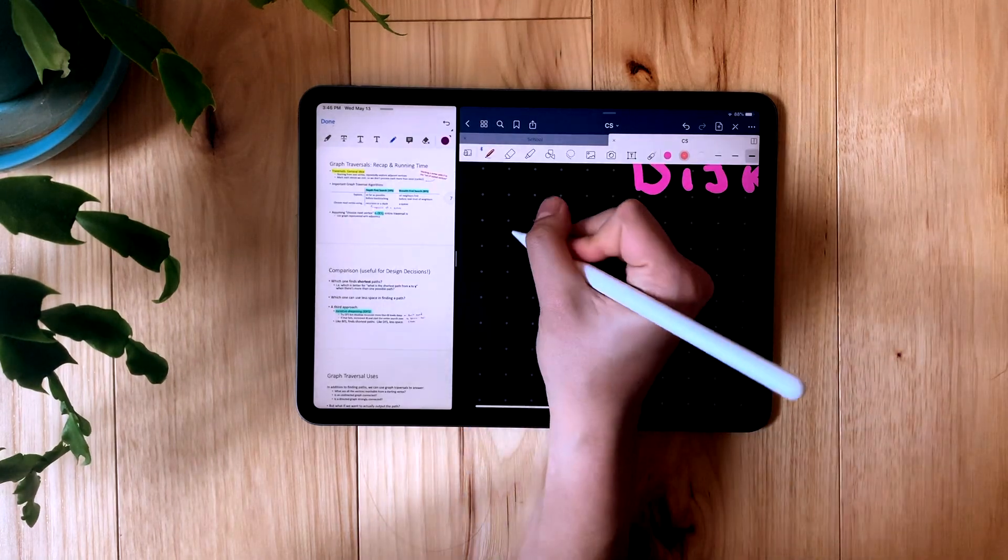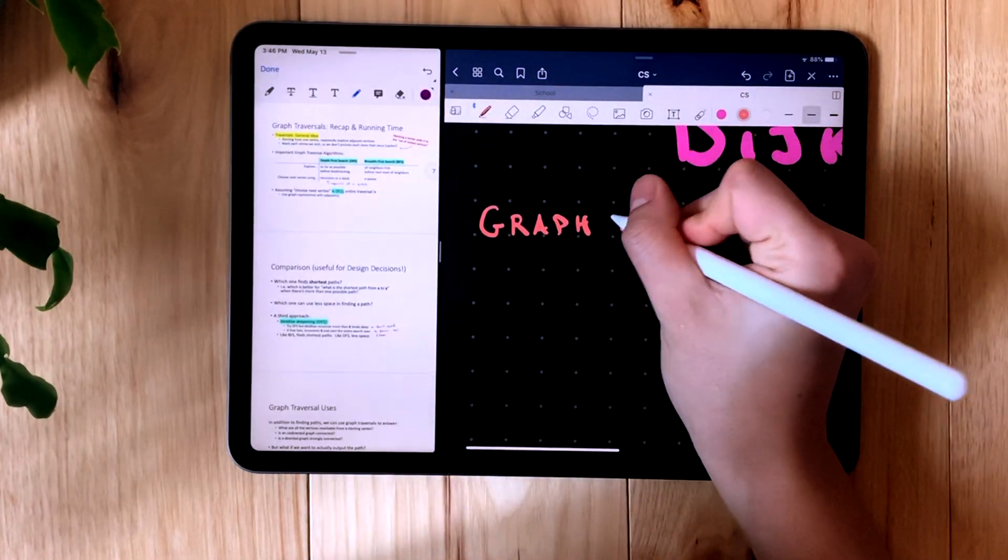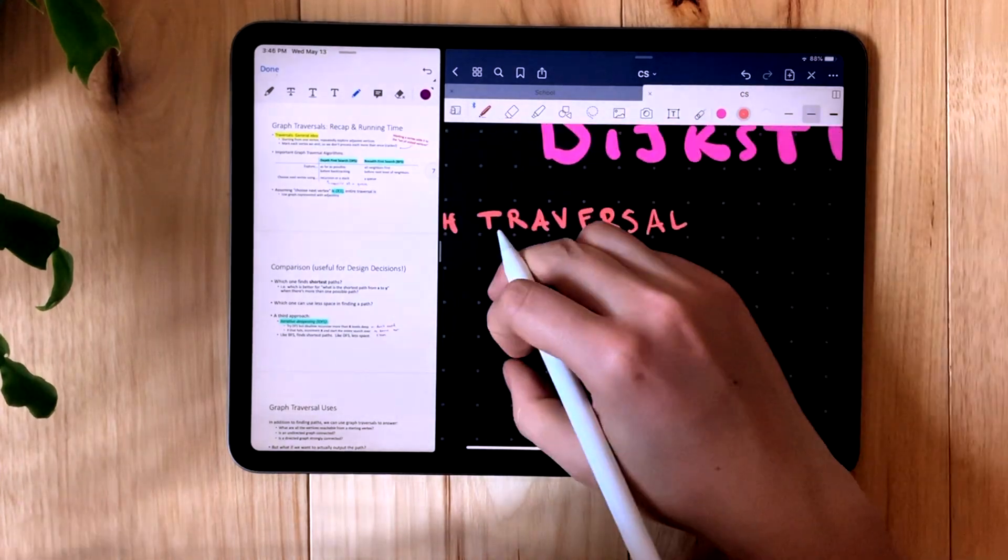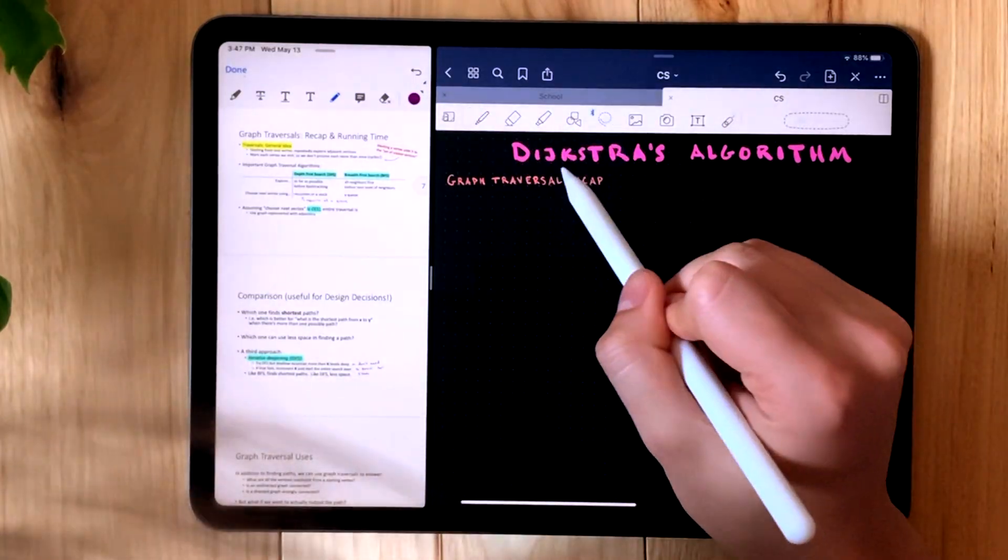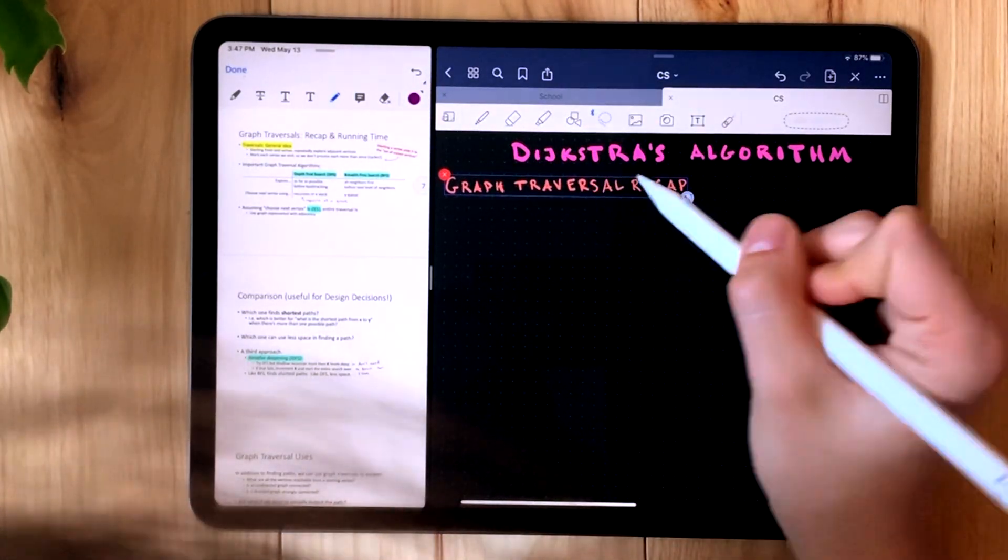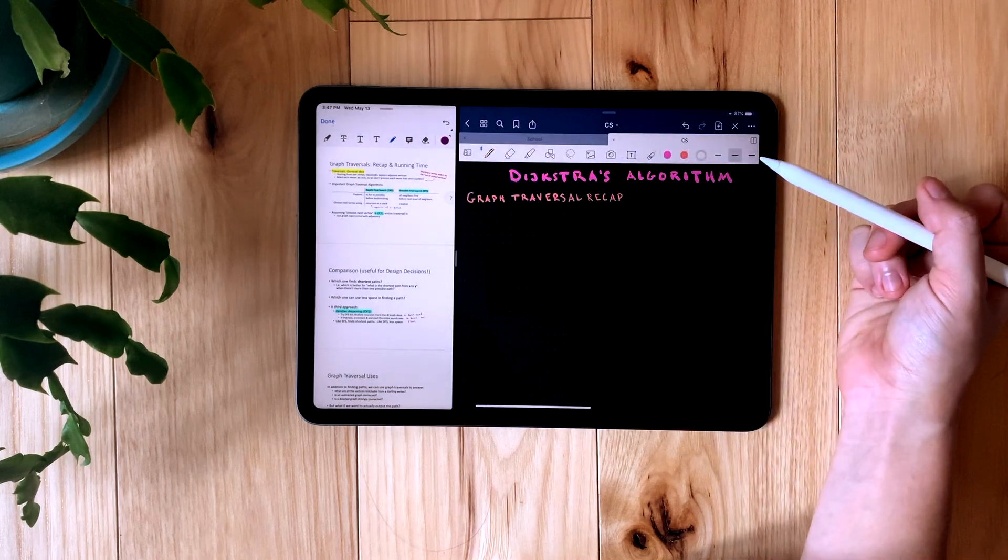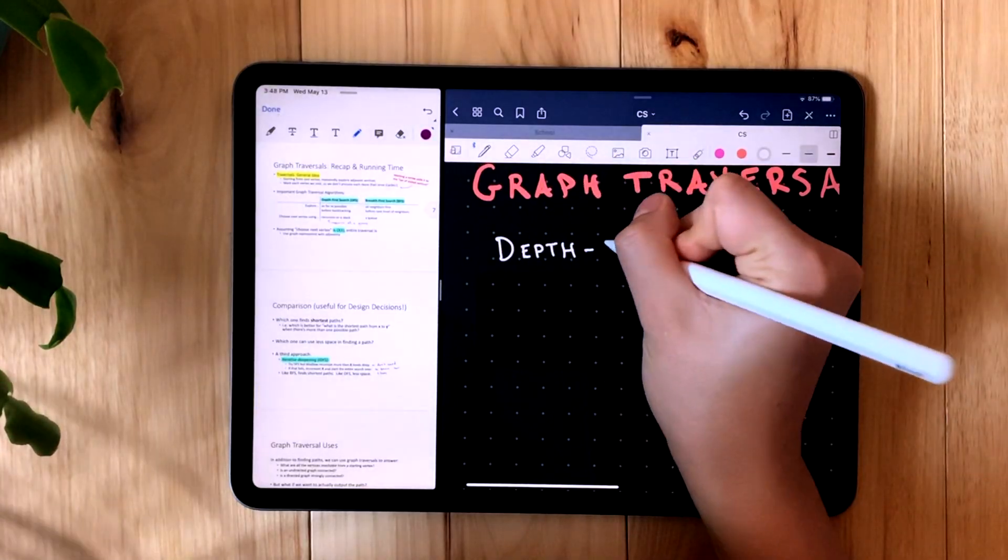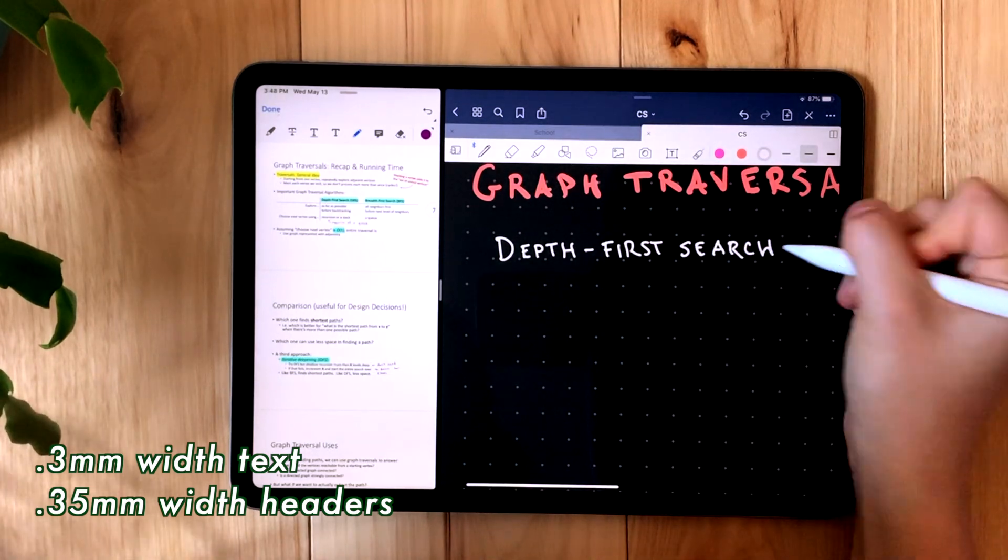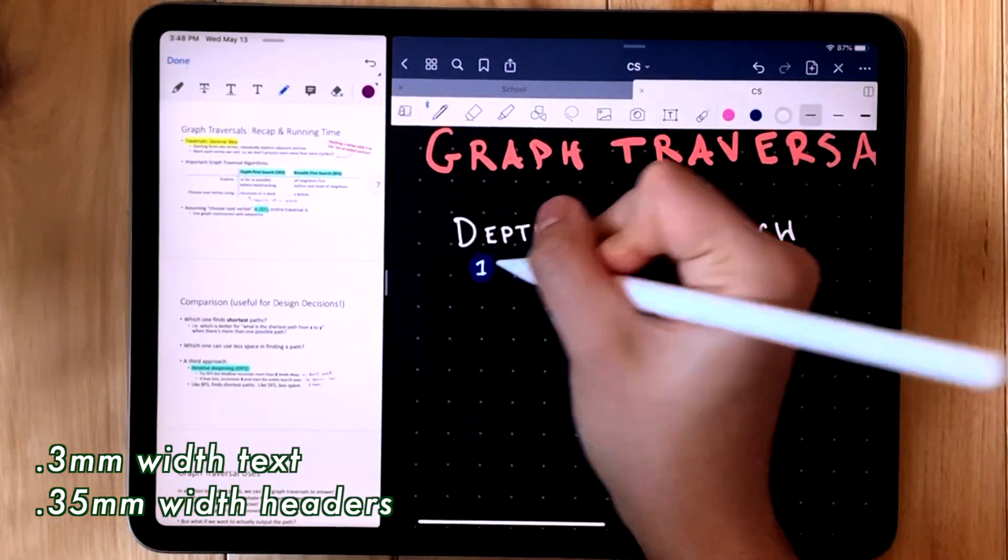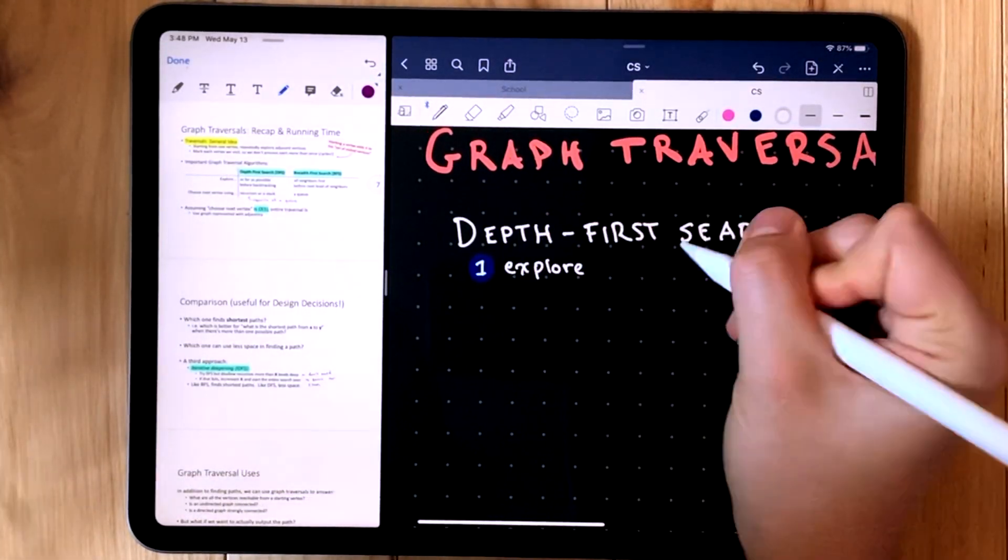Once again, I use the brush pen, this time in a new color, to make a subheader. I use the same method of writing it really small and then resizing it as needed. I then begin taking my regular notes using the ball pen. I use a 0.3 millimeter width for the ball pen and a 0.35 millimeter width for all my headers with the brush pen.